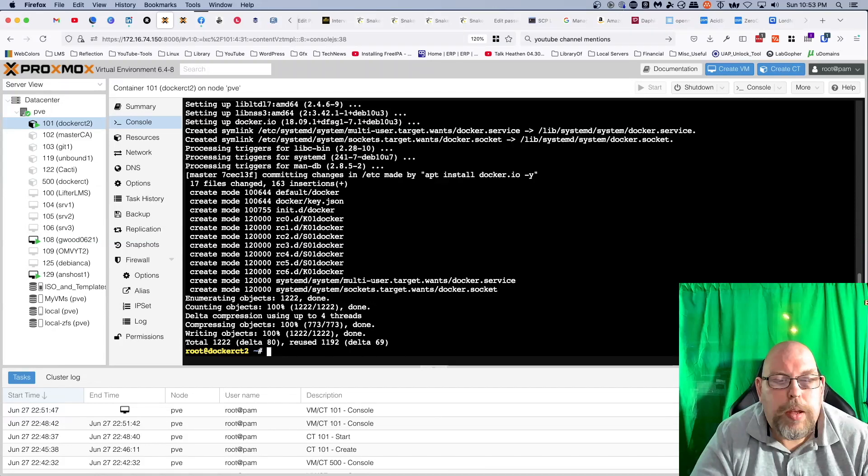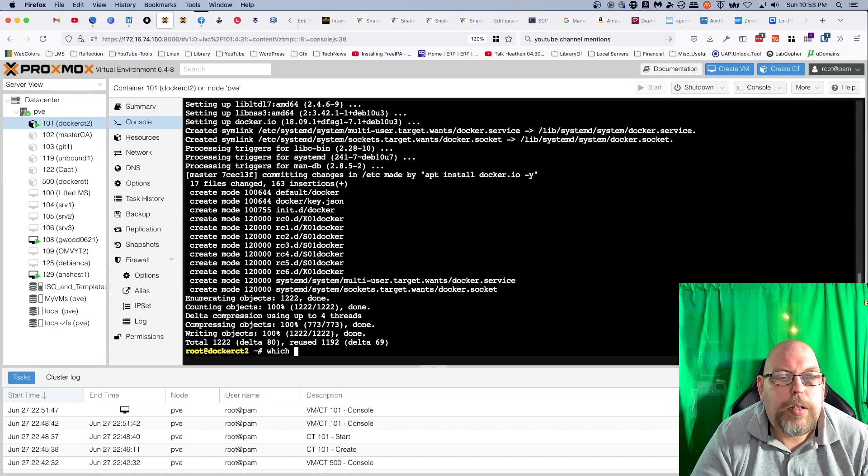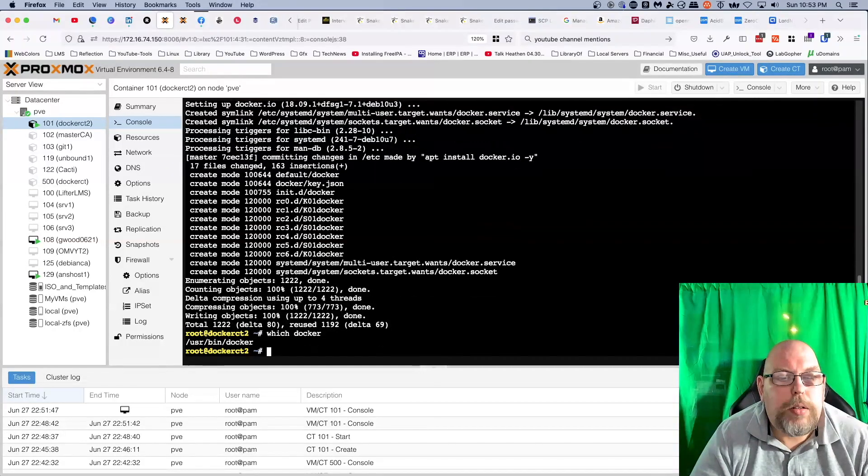And just like that we've got Docker installed.